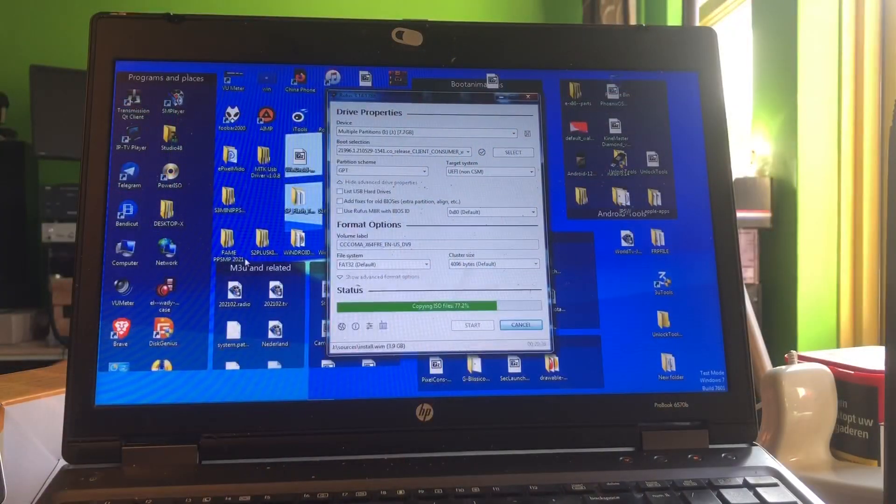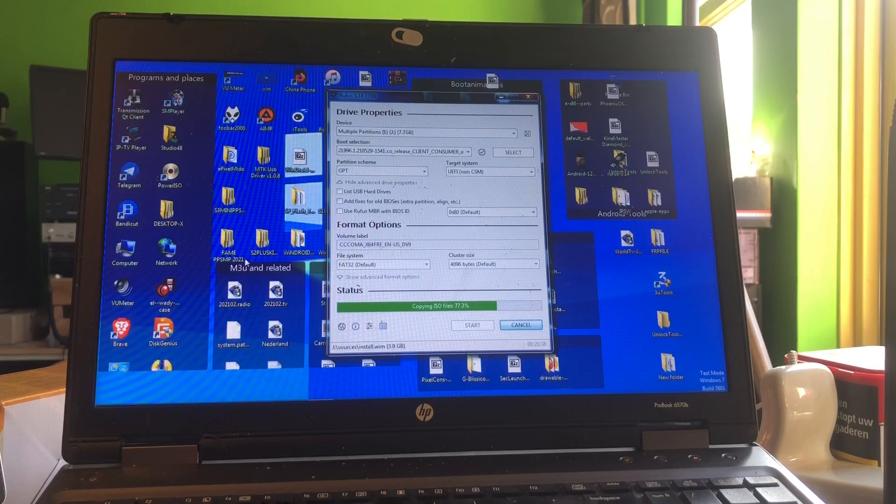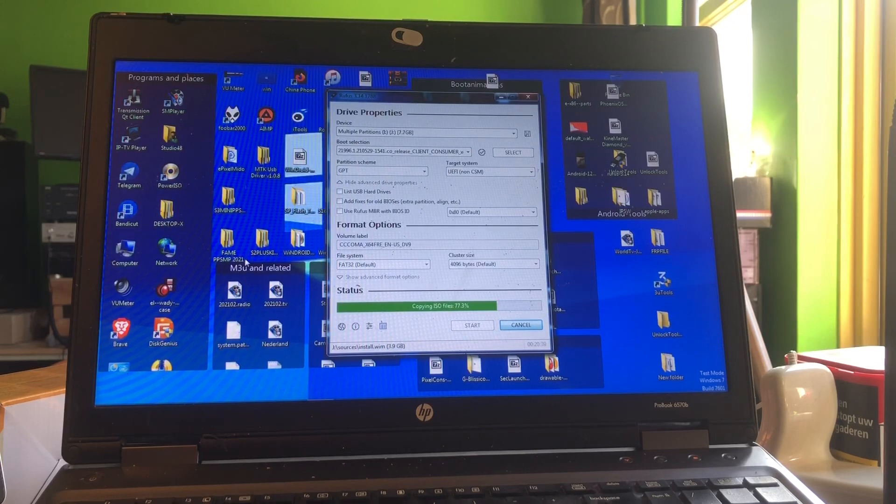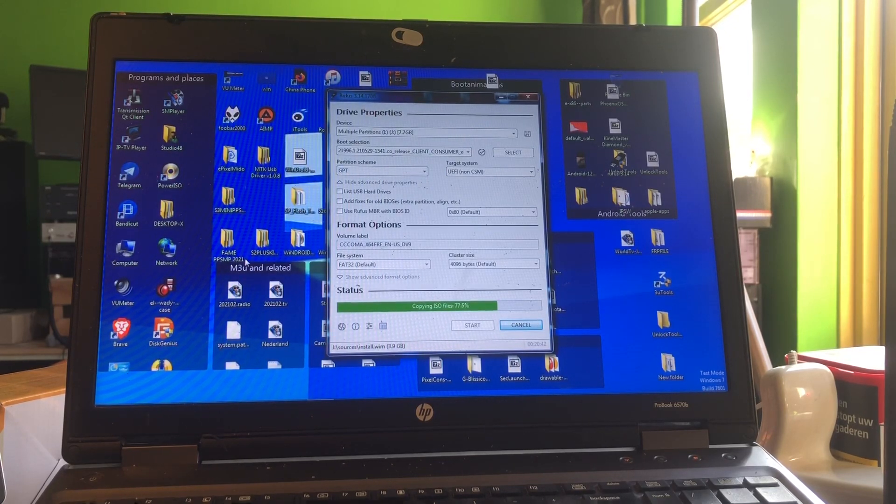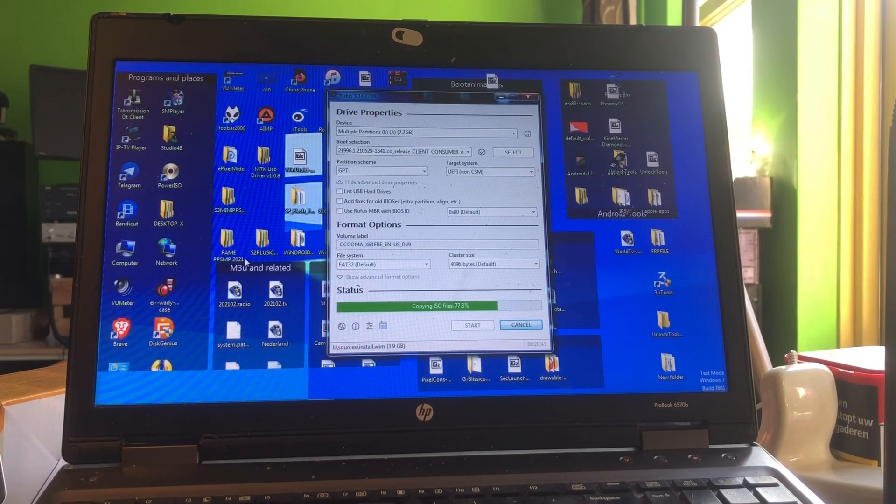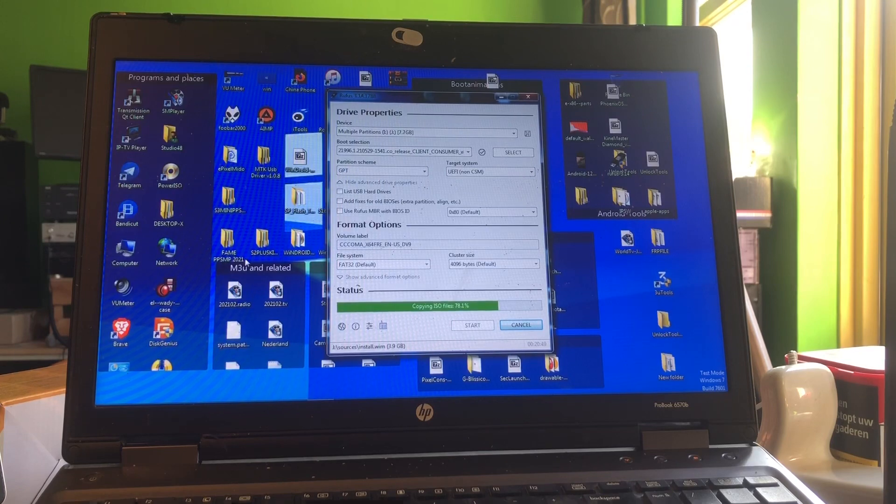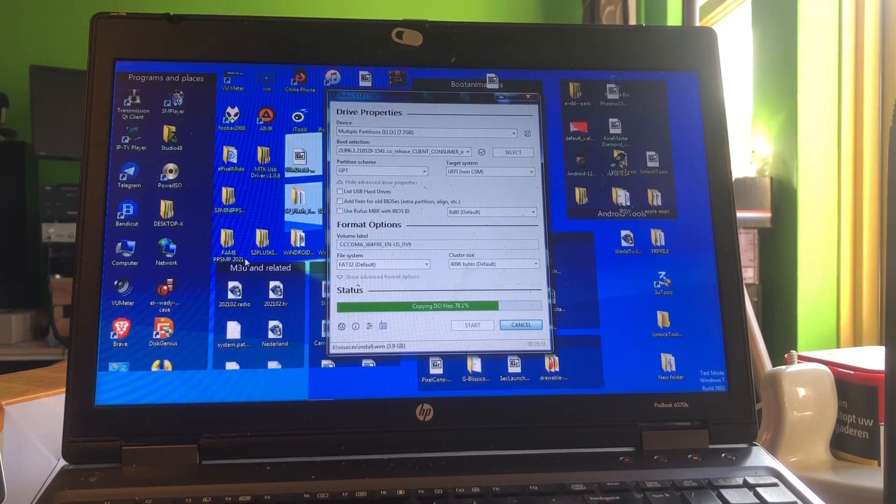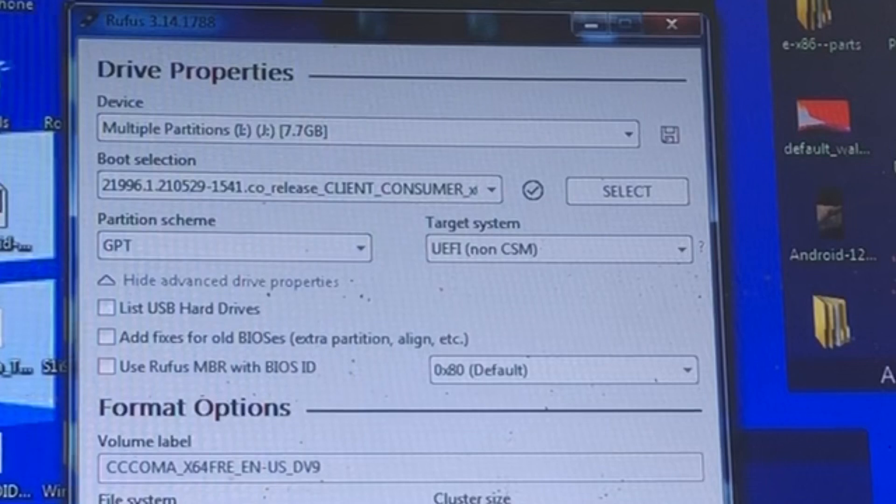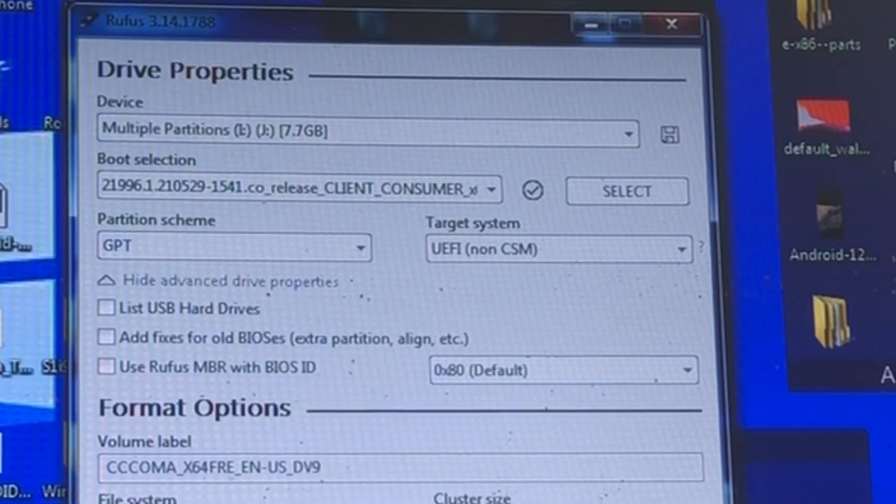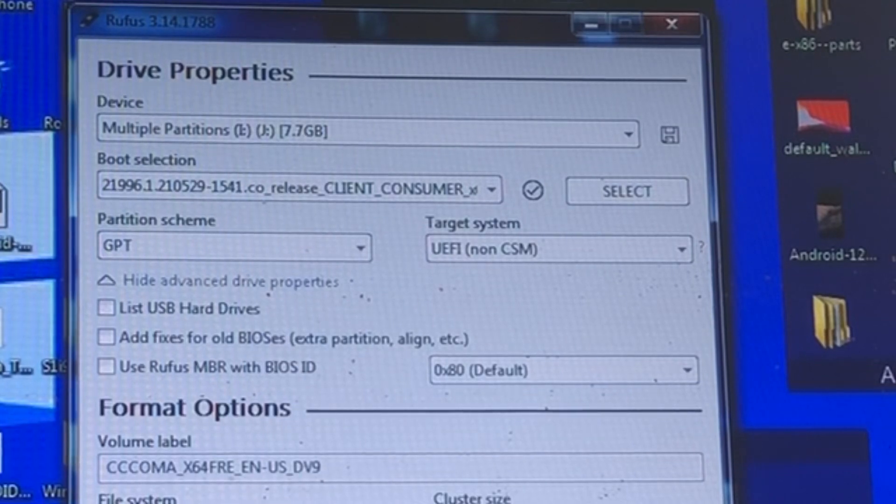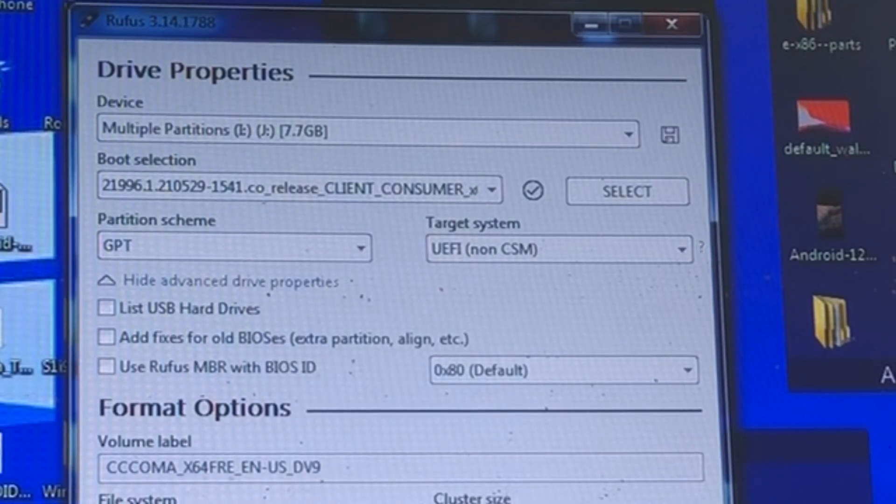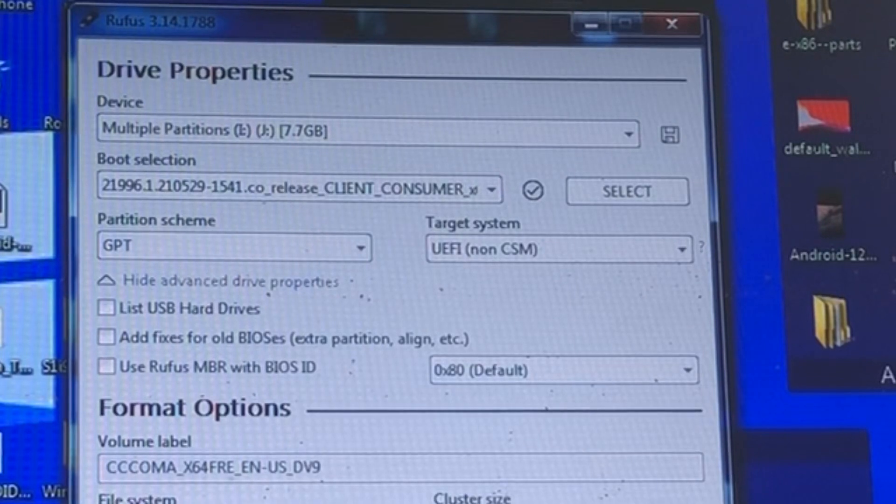What you're looking at is Rufus, and Rufus is creating a bootable USB stick. It selected the GPT partition scheme and the target is UEFI non-CSM. Now my laptop is set to legacy. I have a legacy mode, but I can as well set it to UEFI non-CSM.